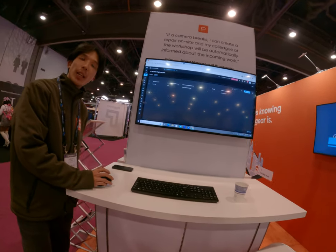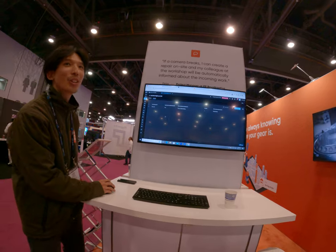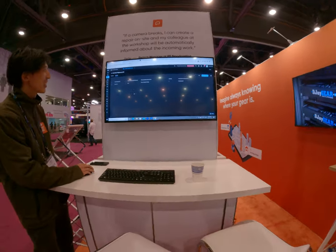So are you using any software right now by chance? No, I just use Google Docs. Google Docs — okay, classic. Don't worry, that's cool.